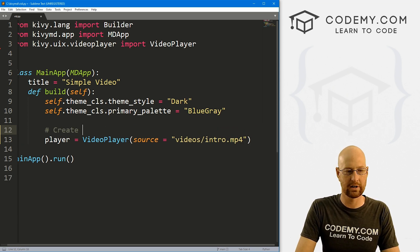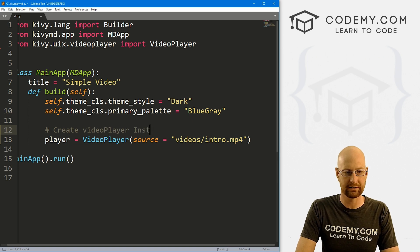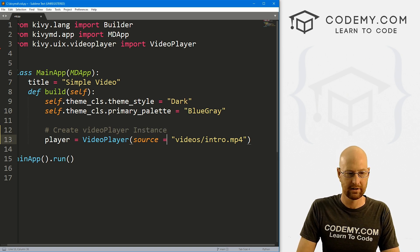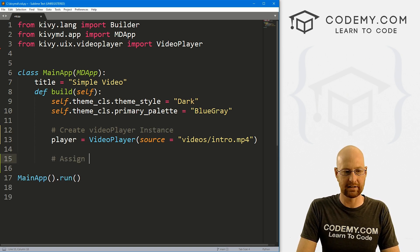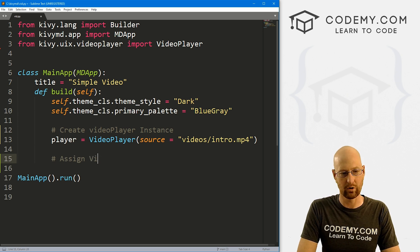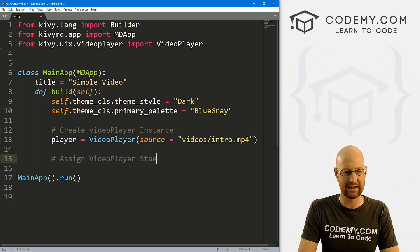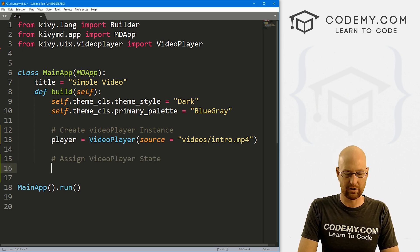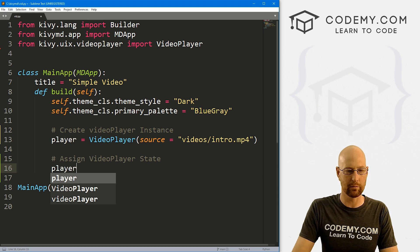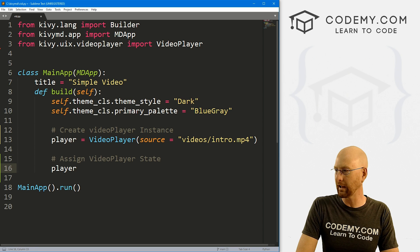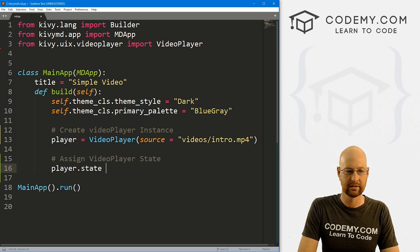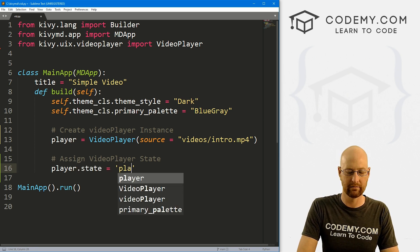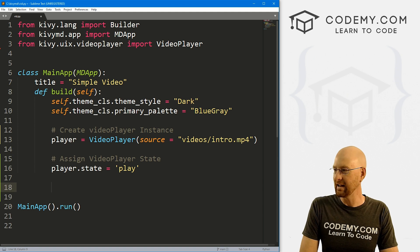Let's create video player instance. Now here, let's assign video player state. And here we just call that same player variable that we created right here when we created our instance, right? So it's just player.state. And we'll set that equal to play. We want it to play. All right.